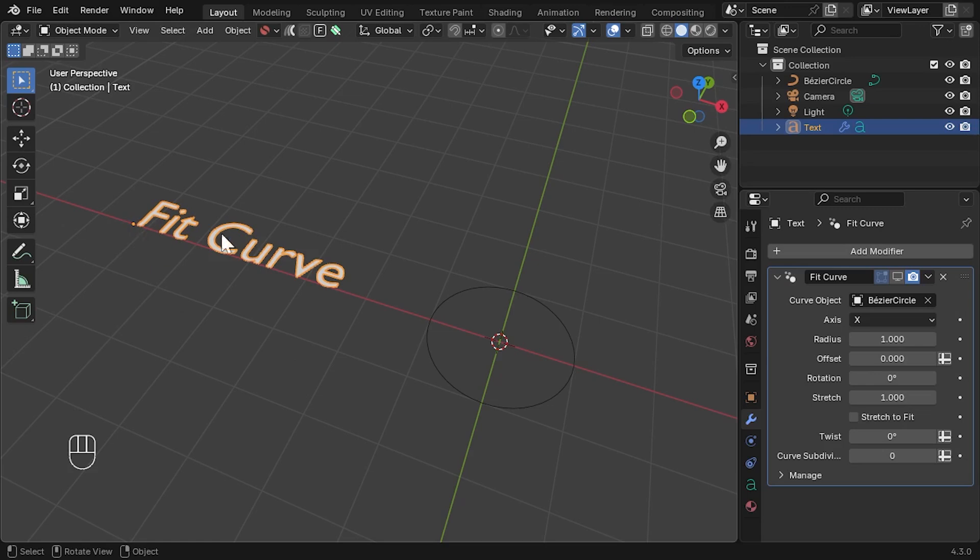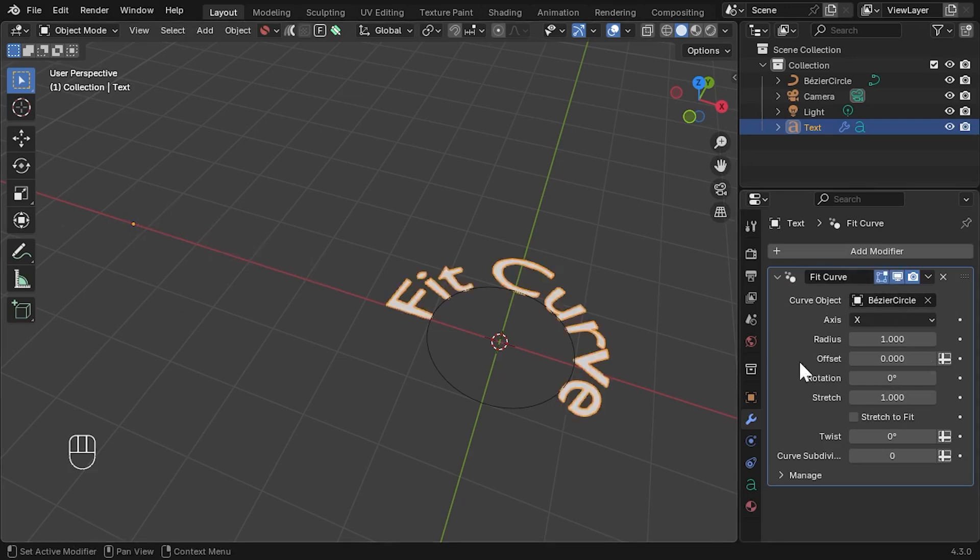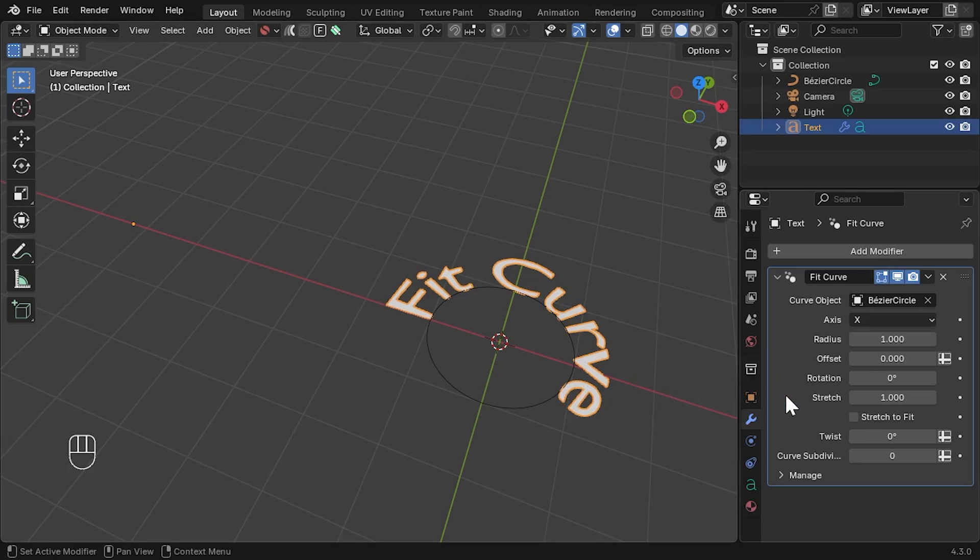So when we switch the modifier on again, we can see that the bottom of the object is in line with the centre of the curve. This is because the origin point is used to determine where the object is placed on the curve.